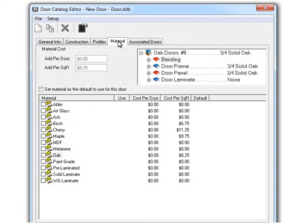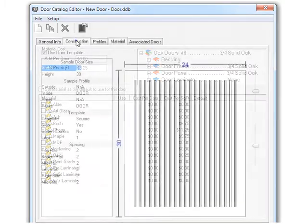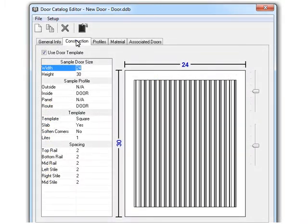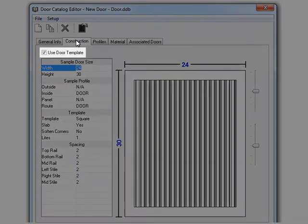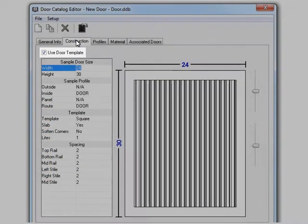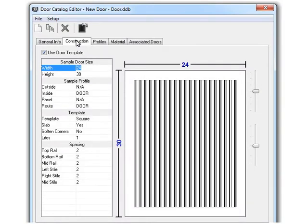Now, back in the door catalog, I want to talk to you about the enhancement to the MDF door maker that we added. To show this, I need to switch over to the construction tab. The door that I'm working with is a door template, which allows me to utilize advanced MDF door making features, hence the name MDF door maker.